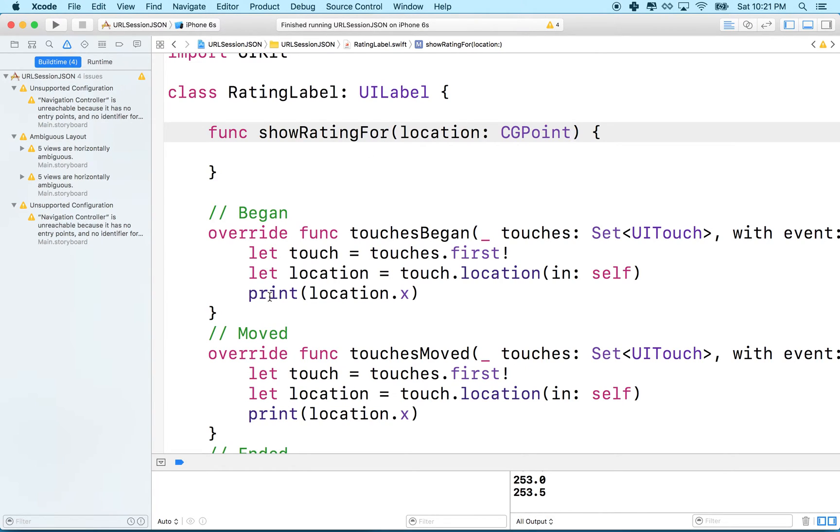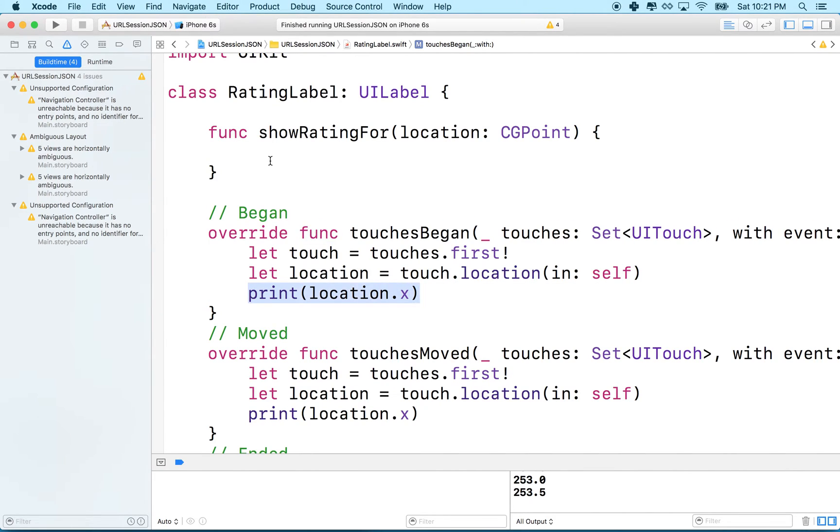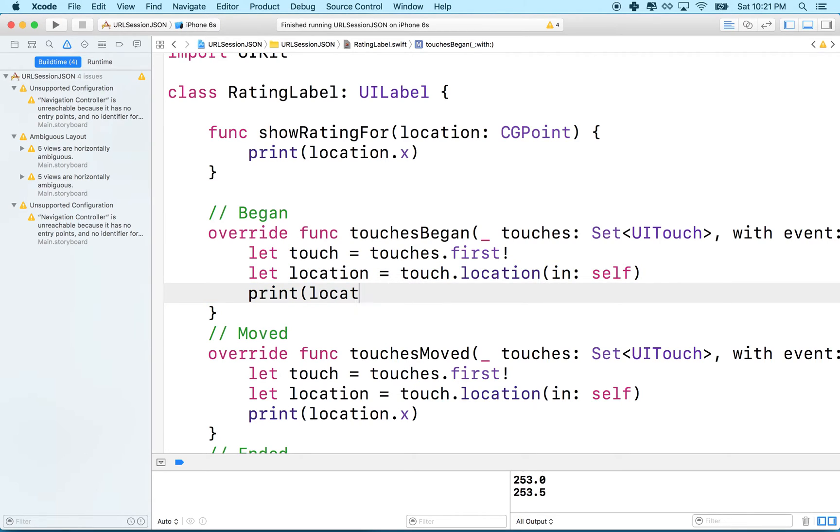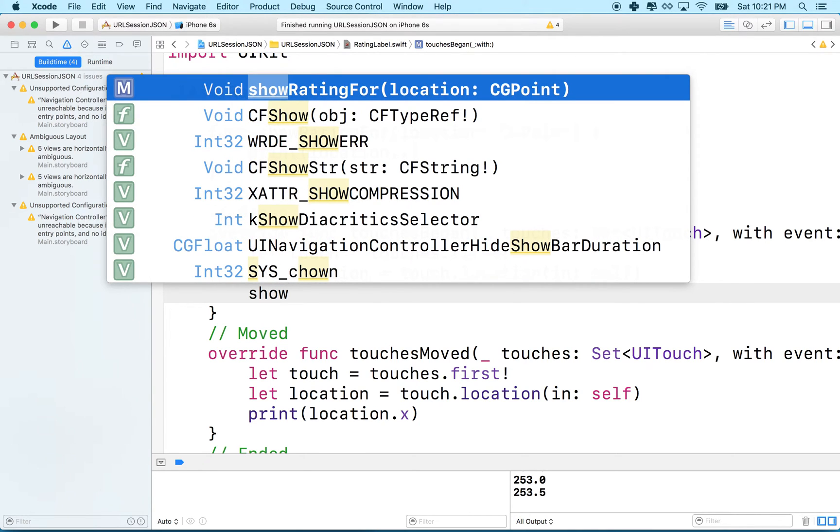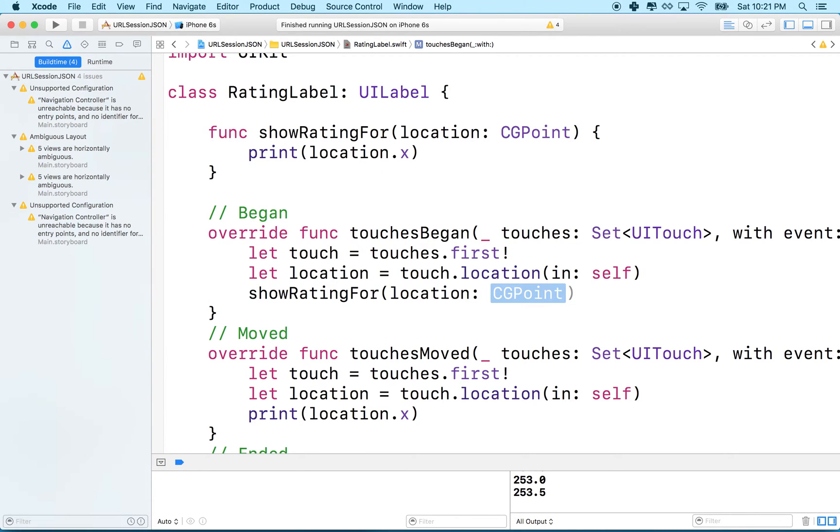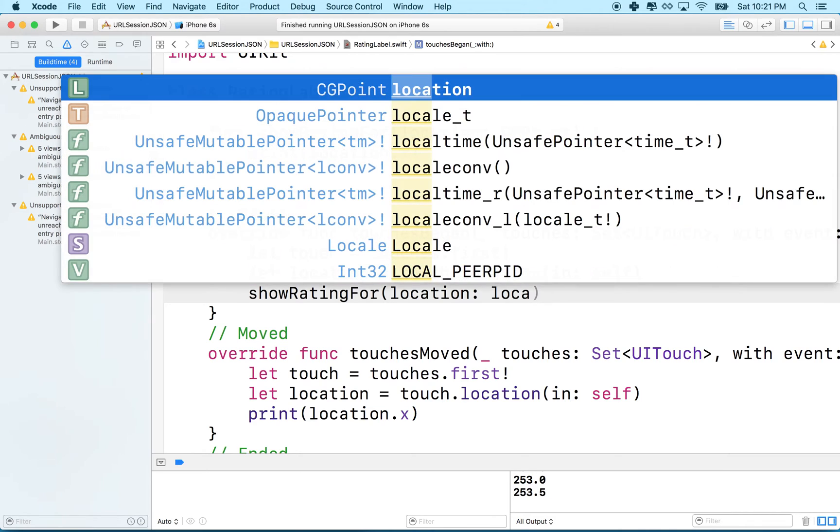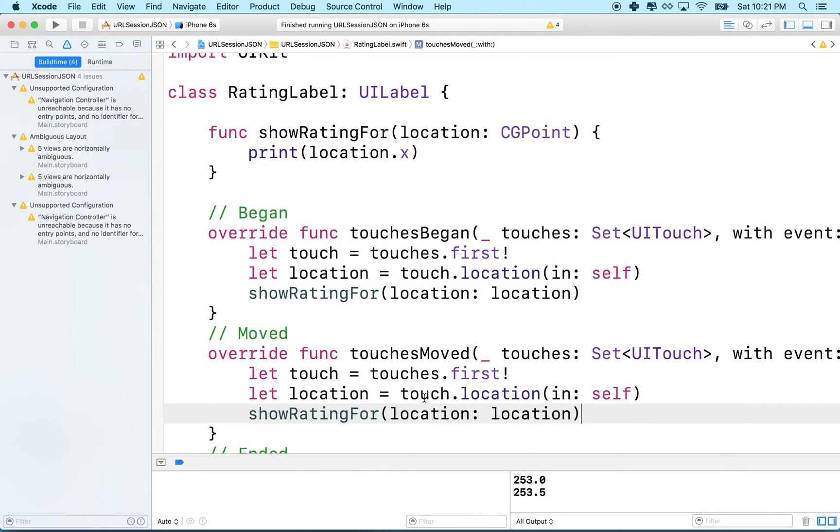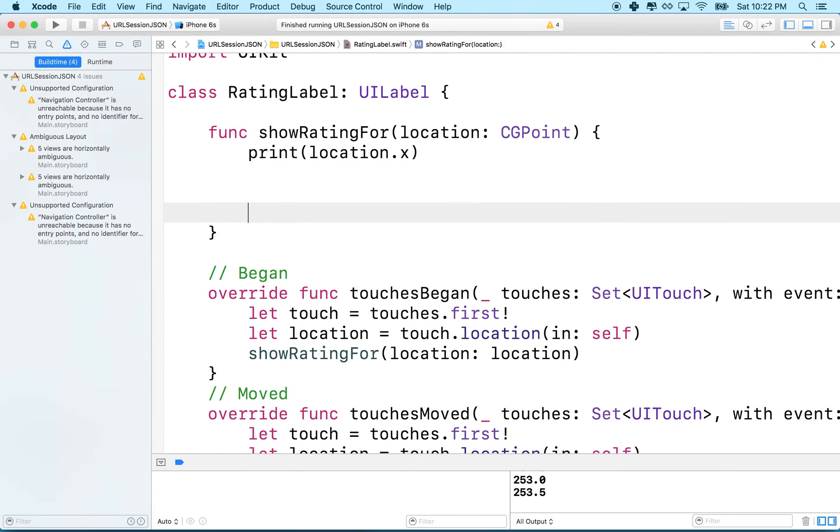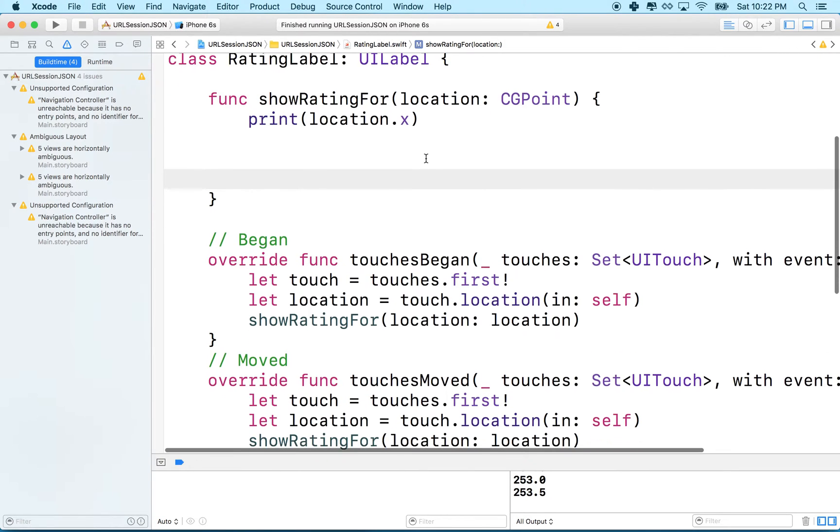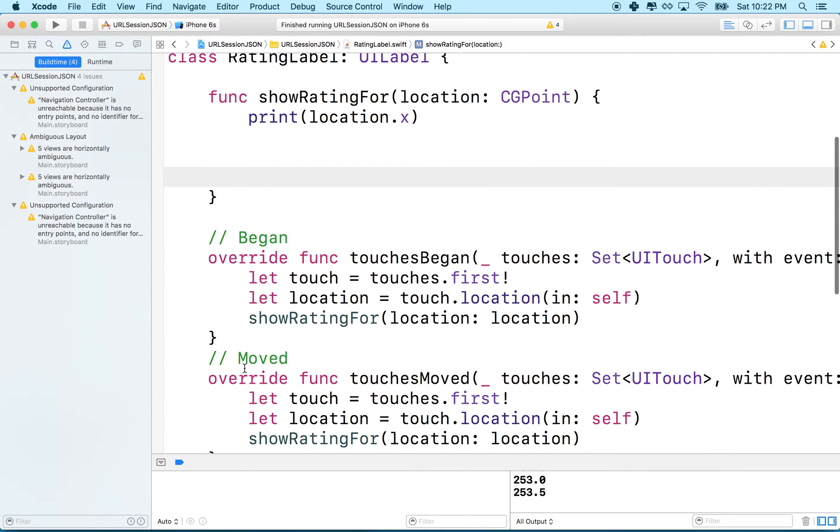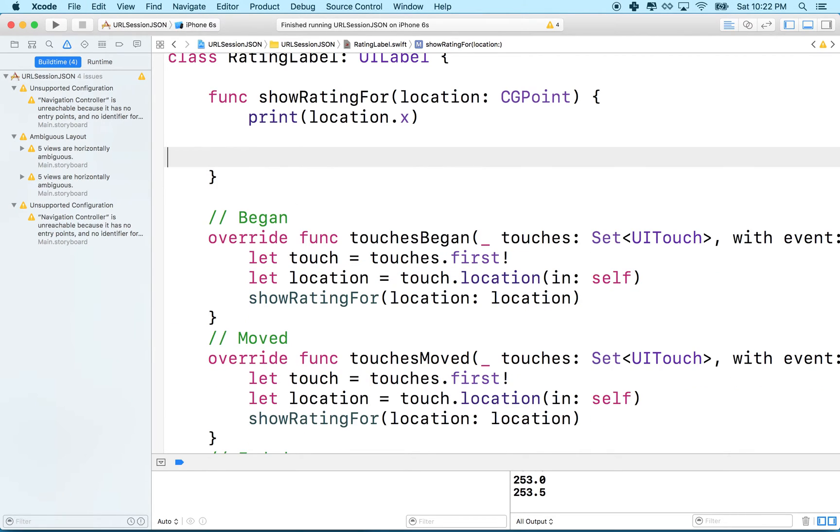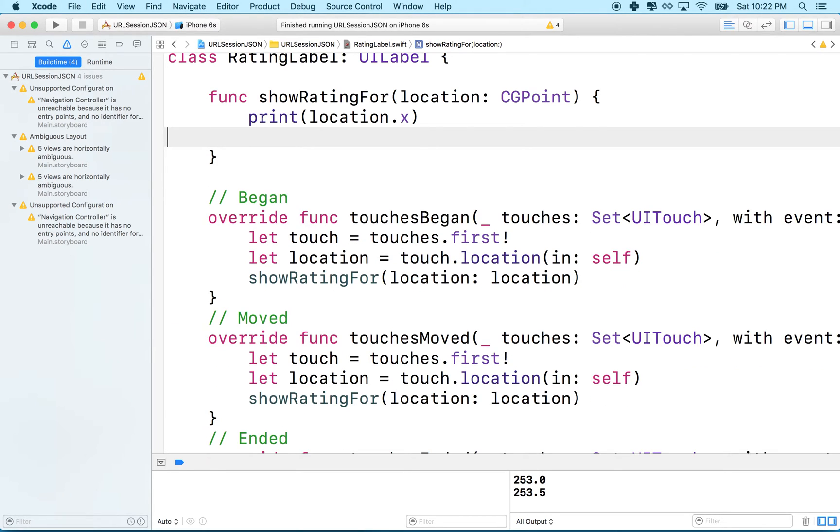What we can do here is just print the x of the location there. Then we can call this method from our touches began and touches moved, and that'll abstract a lot of this duplicated code away. We'll say show rating for location, and our location is named location. We can do the same thing here. Now when we add more code we can put it up here in show rating and we don't have to duplicate it inside these two methods down here at the bottom.